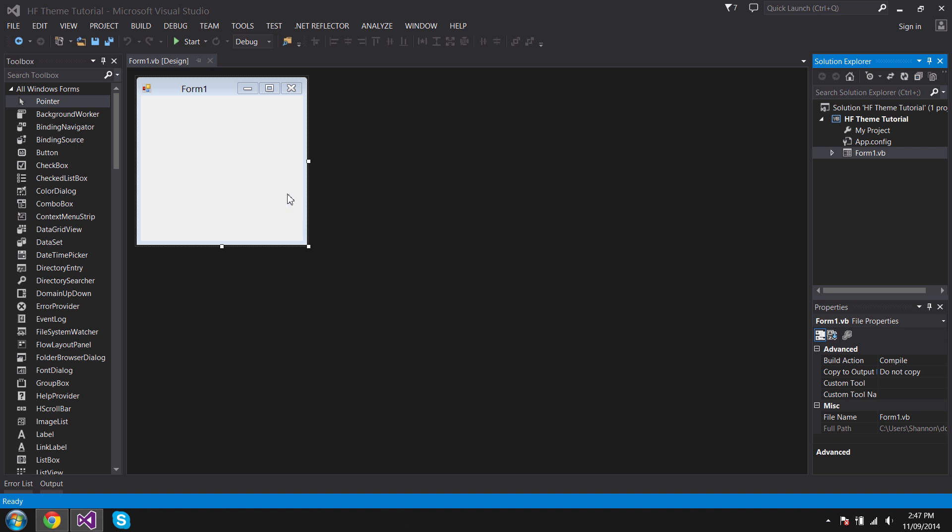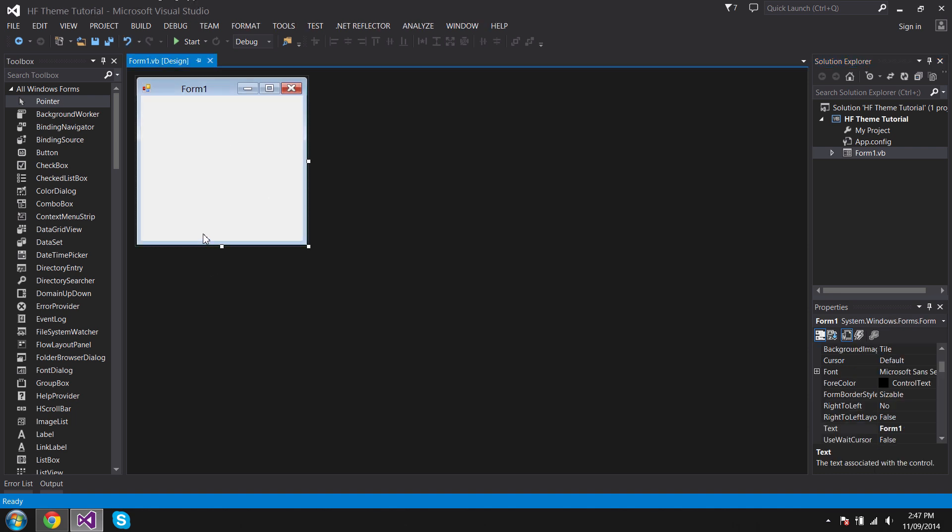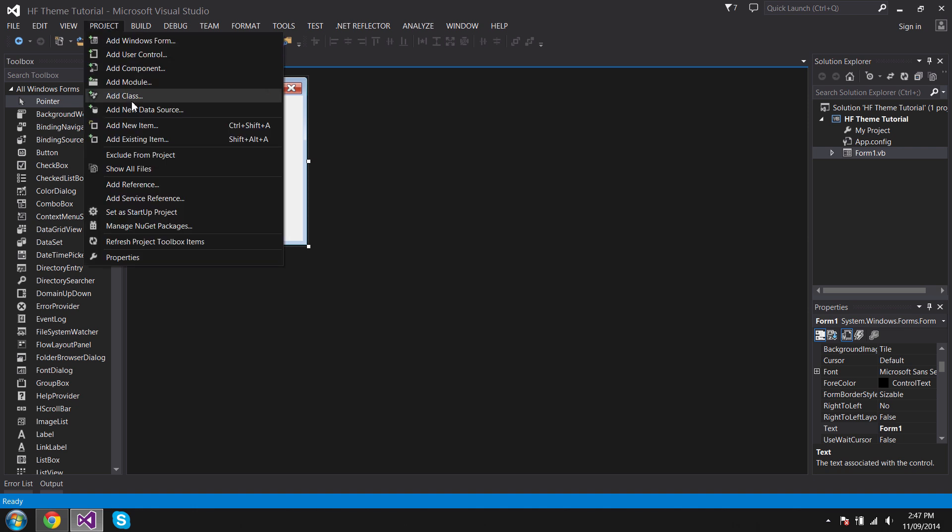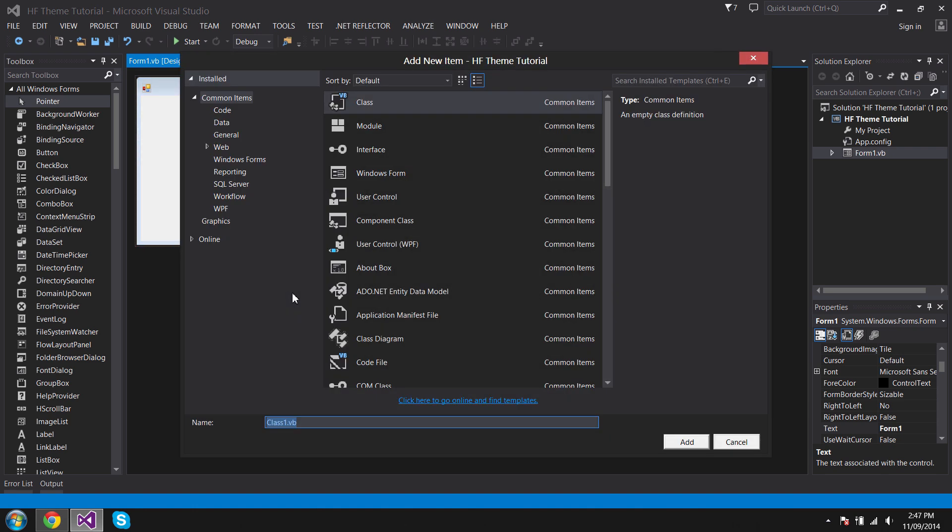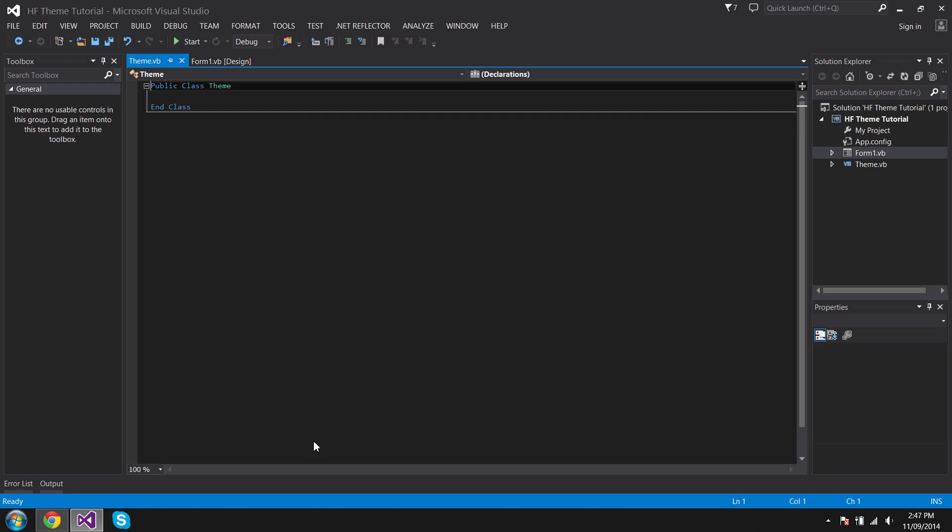I'm here to make a tutorial on how to. If you haven't made a project, I've named mine HF Theme Tutorial. Once you have done that, go to Project, Add Class. You name it pretty much whatever you want. I'm just going to call mine theme.vb.